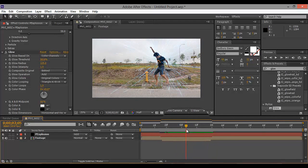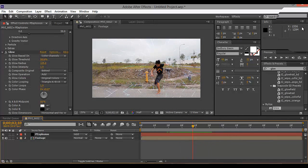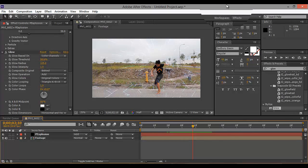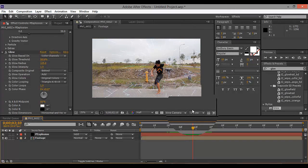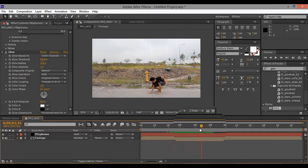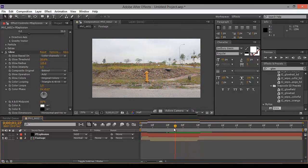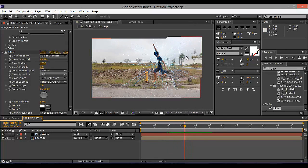Every time I add optical flare my After Effects crashes. So if you guys don't know how to do it, just experiment — it's easy to add optical flares. Next time I'll do it.